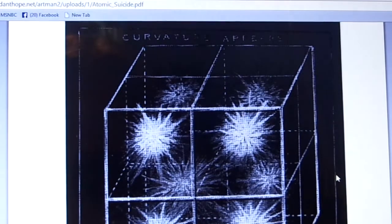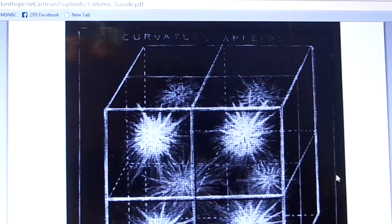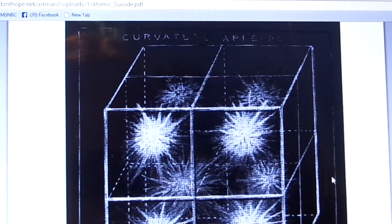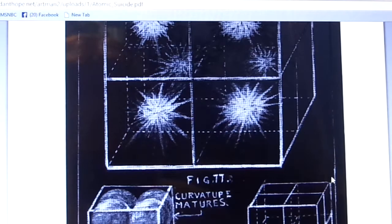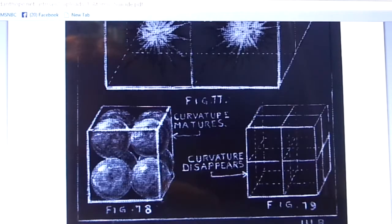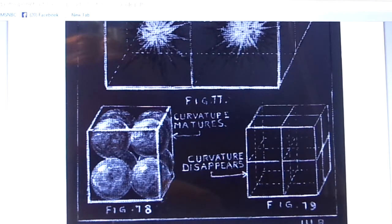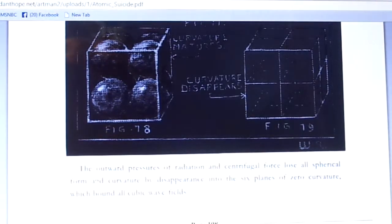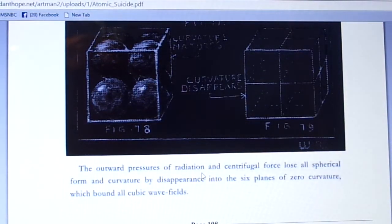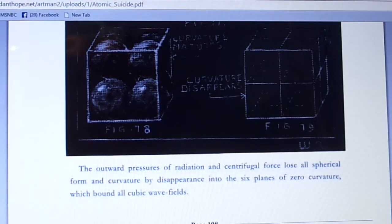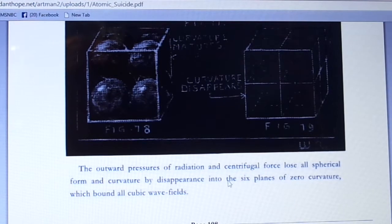Here is another cube diagram: curvature appears, curvature matures, curvature disappears. The outward pressures of radiation and centrifugal force lose all spherical form and curvature by disappearance into the six planes of zero curvature which bound all cubic wave fields.